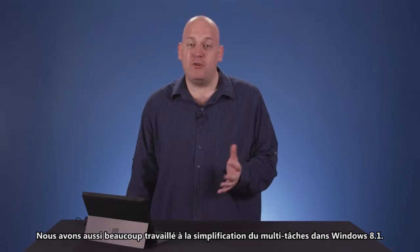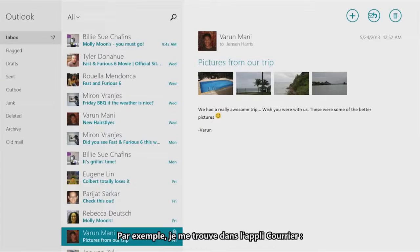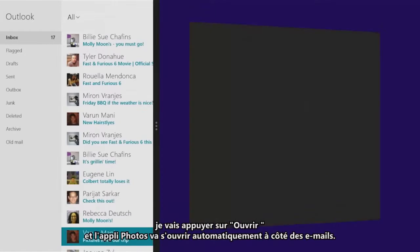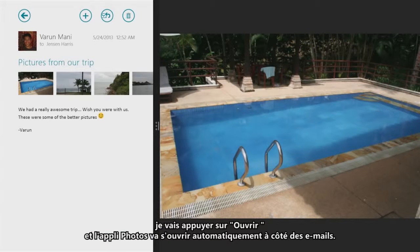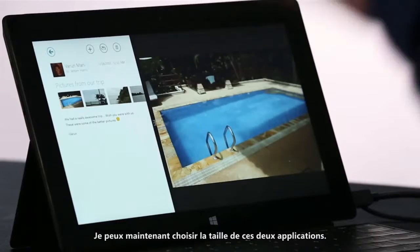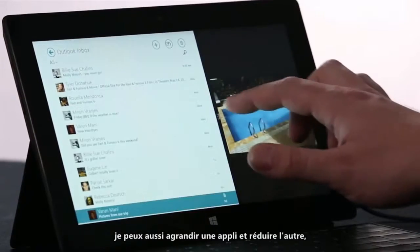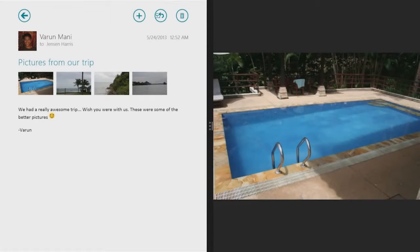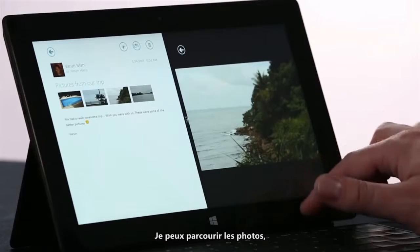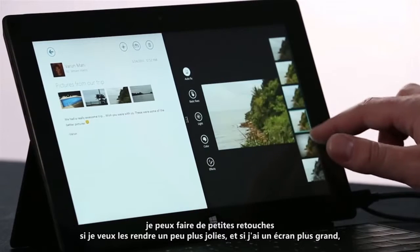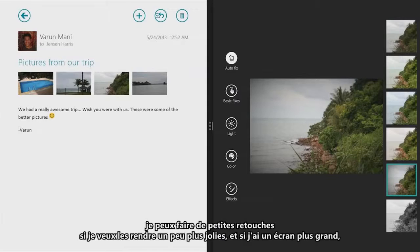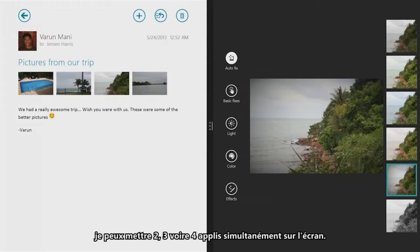We've also made it really easy to multitask in Windows 8.1. Here I am in the Mail app. I'm going to tap Open, and it's going to open up the Photos app side by side automatically with Mail. Now I can choose the size of these two apps — I can split the space evenly, or make one big and one small. These are real running apps. I can flip through the Photos, and do lightweight photo editing. And if I have a larger screen, I can put two, three, even four apps on the screen at once.